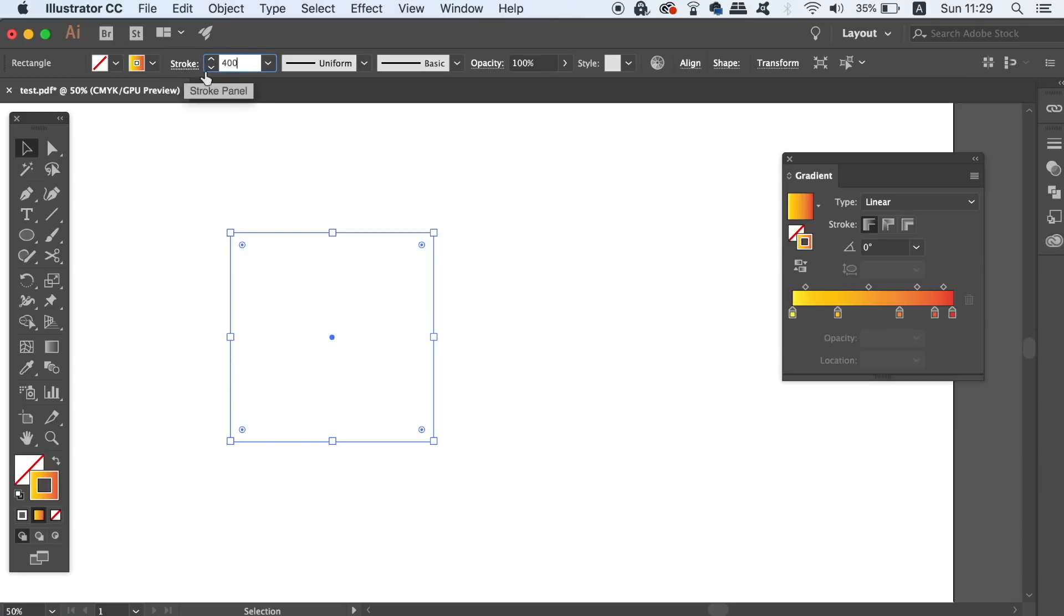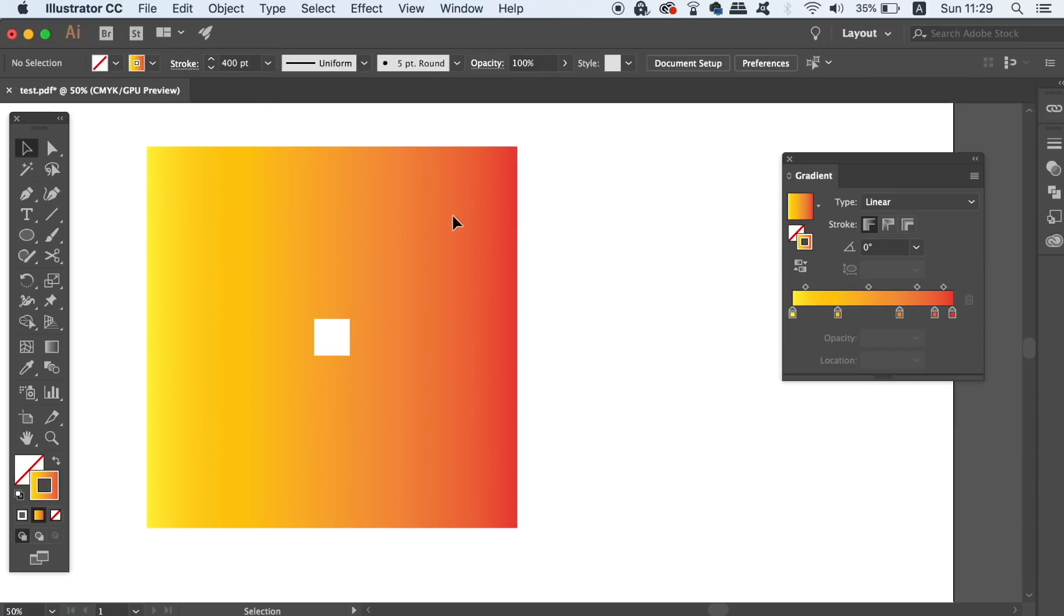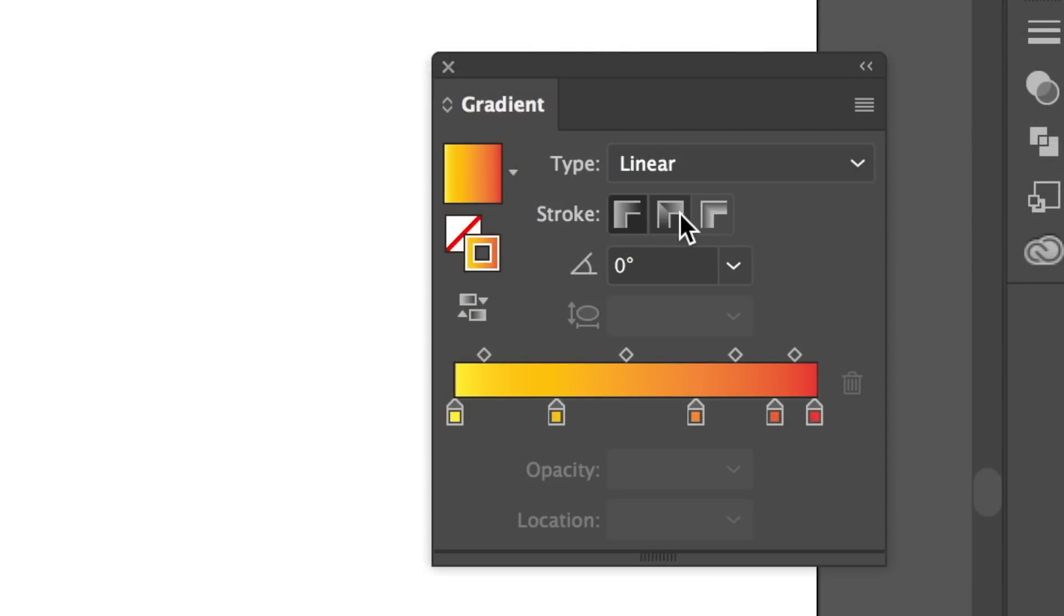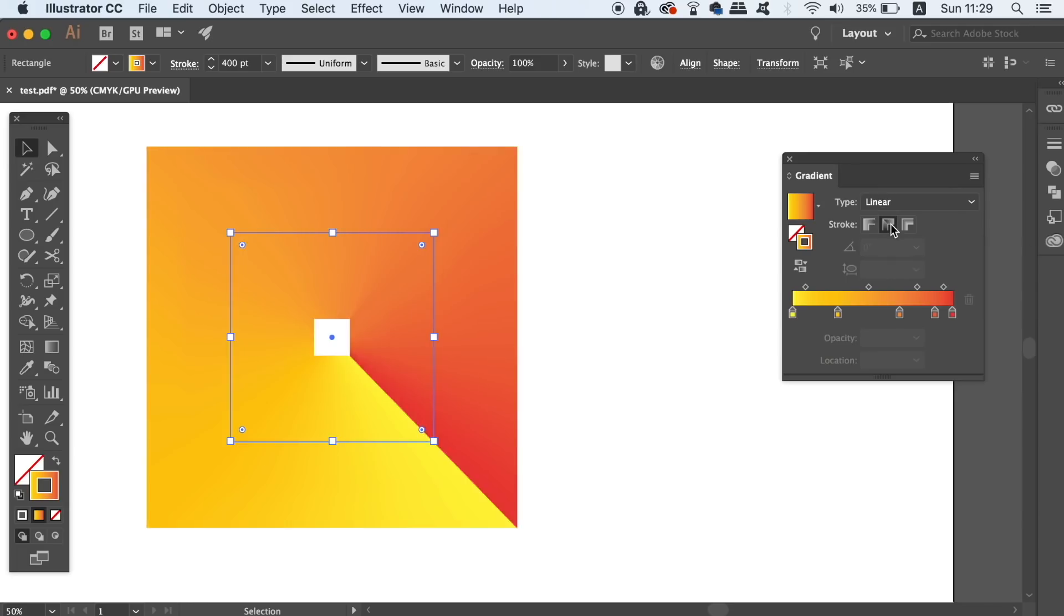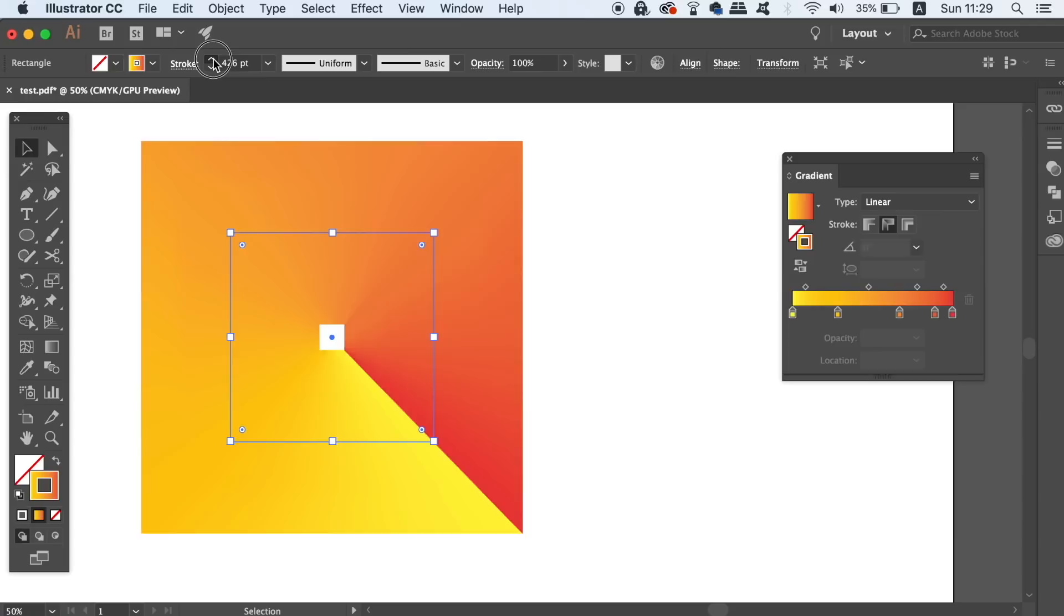The gradient at the moment is linear and across it by default, but if you click this setting here in the gradient window, the gradient is going to travel around the shape's edge. Now all you need to do is increase the stroke weight until the hole in the middle disappears.